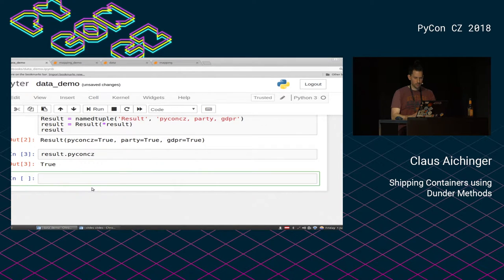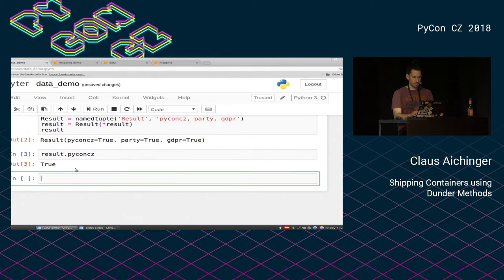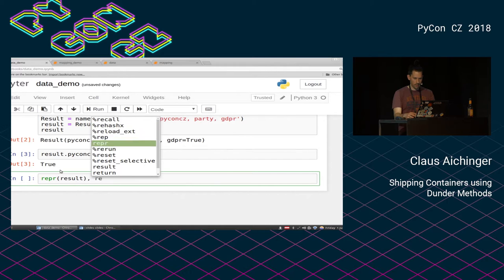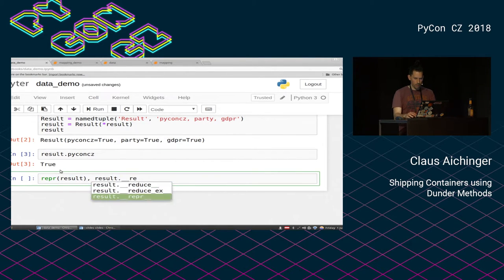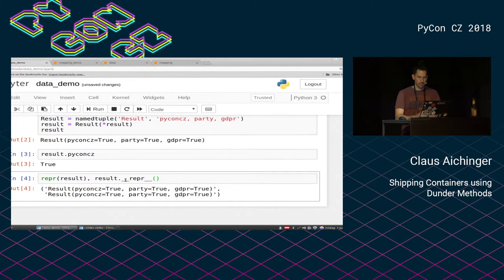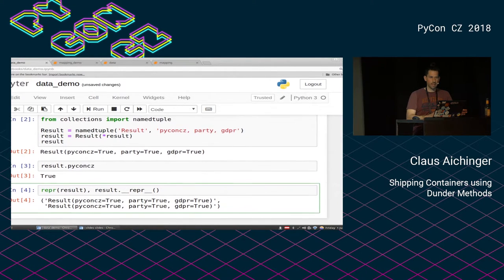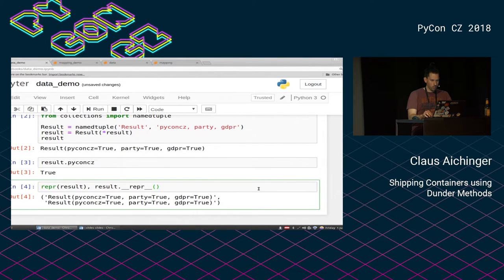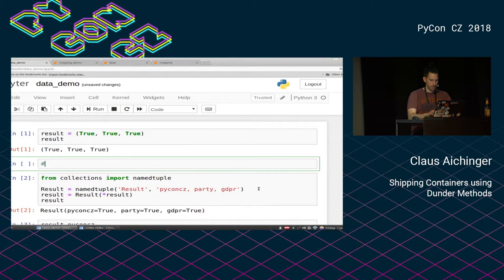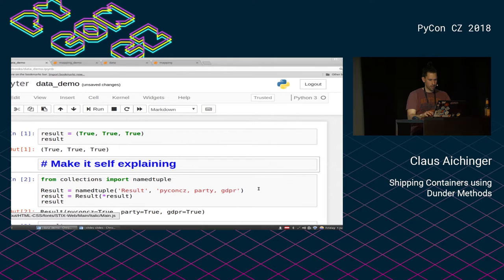I get a nice standard wrapper implementation for free. The reason this is implemented nicely is because I don't have to think about how the actual data is presented. There is a very important Dunder method here related to the representation. So this is already much better than the plain tuple because now it's self-explaining.